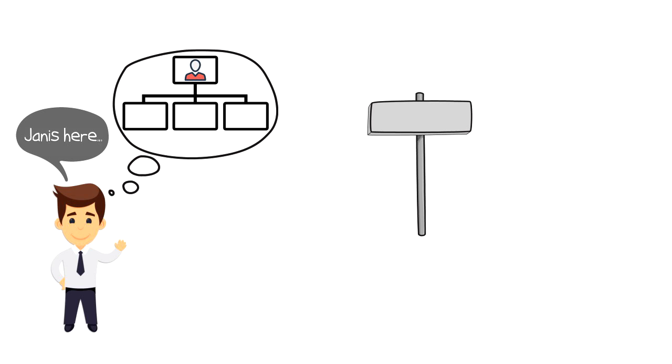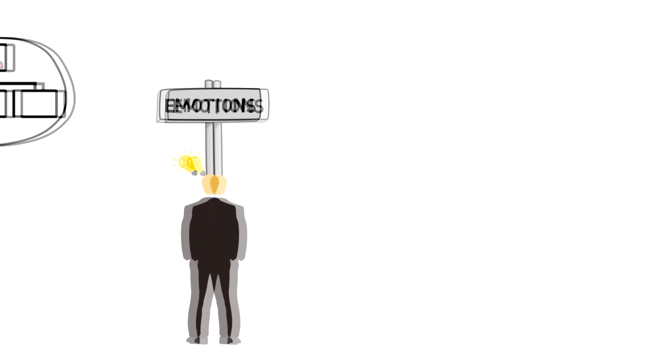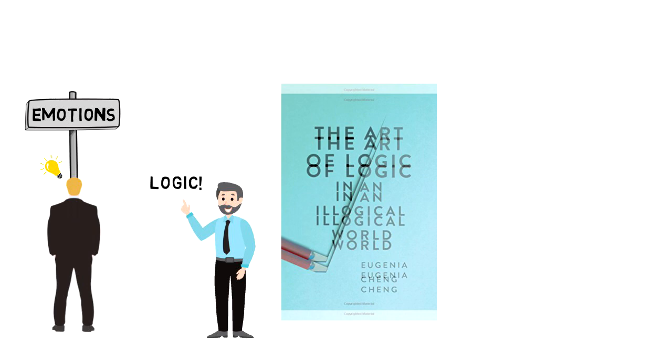As humans, we are irrational. We make snap decisions based on our emotions and we believe in things that we haven't investigated. But there is a tool that we can learn if we want to make more informed decisions that are in line with our beliefs, and that is logic. Today, we'll take a look at the book called The Art of Logic to learn how to make sense in a world that doesn't.